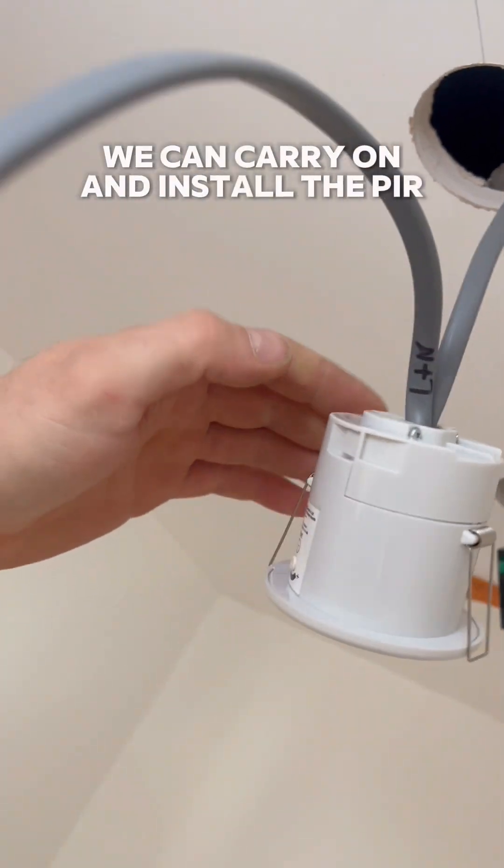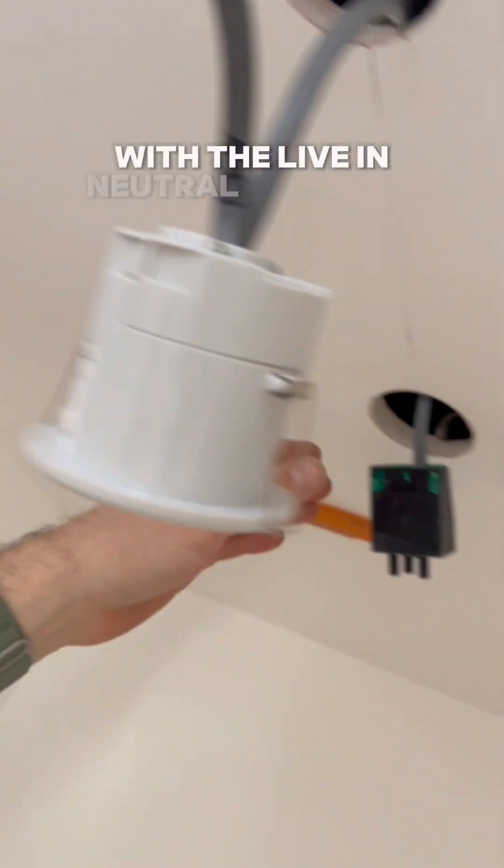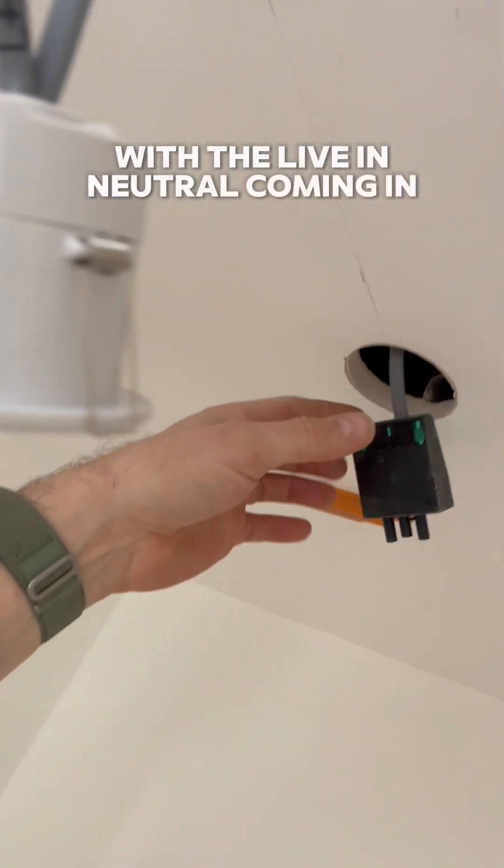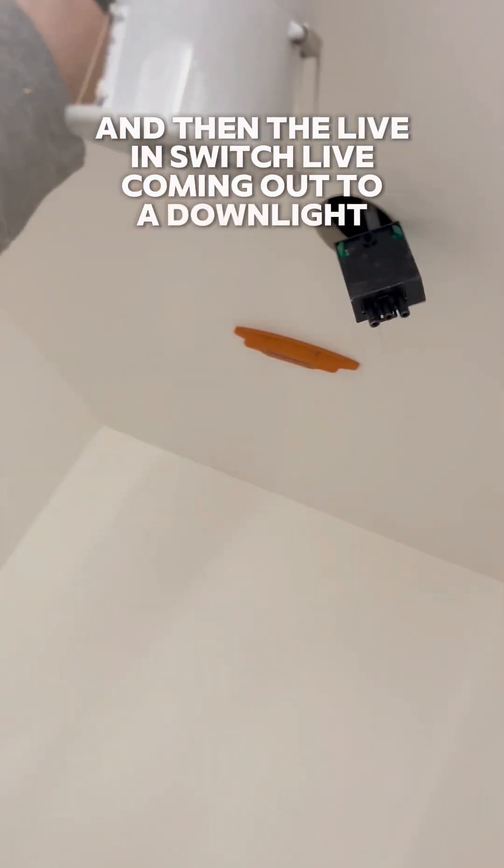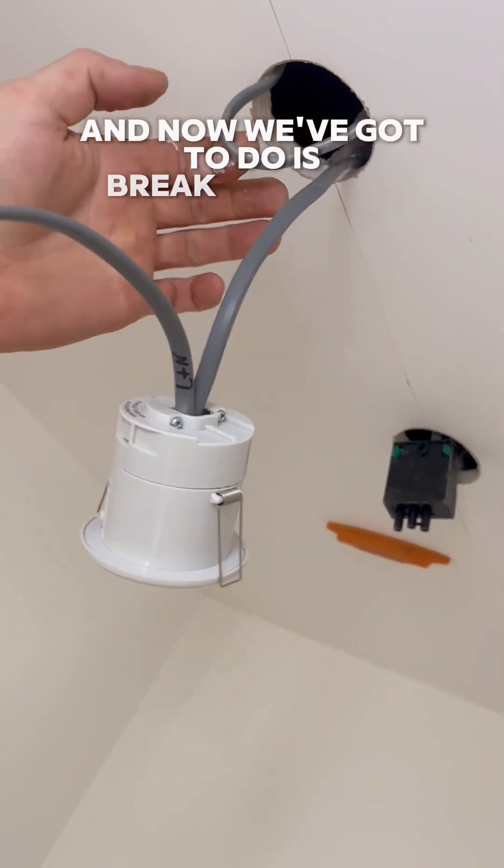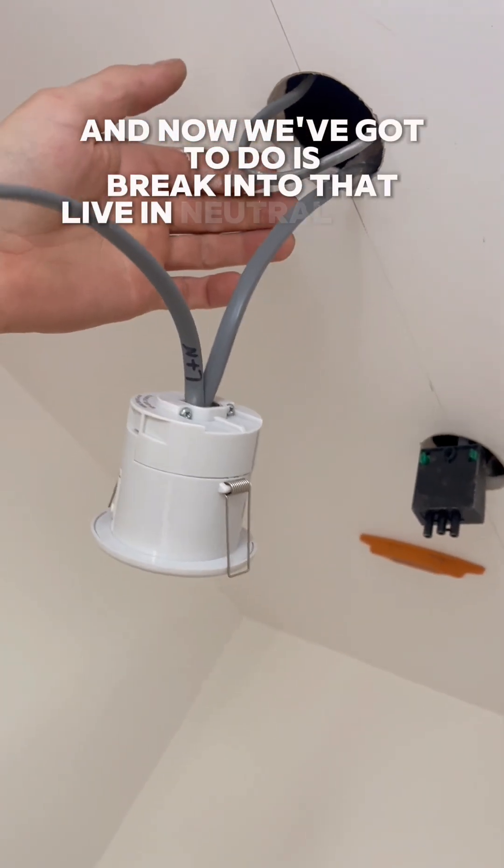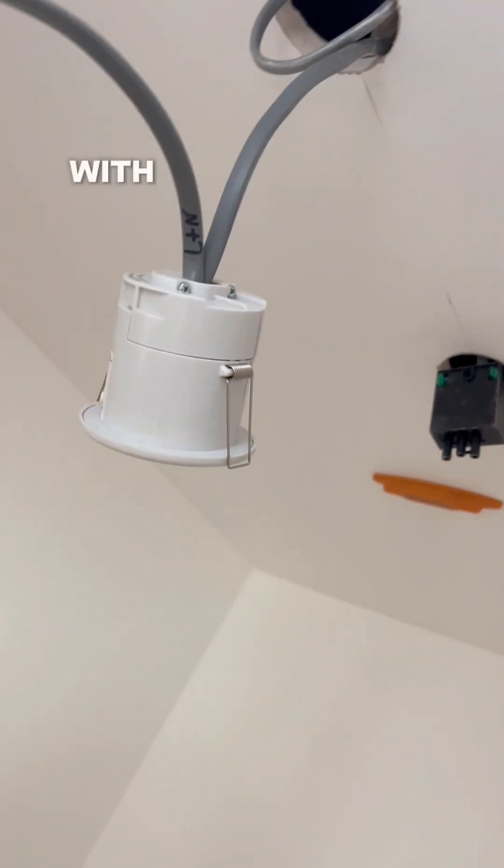With the live and neutral coming in and then the live and switch life coming out to a downlight. And now we've got to do is break into that live and neutral there with a junction box.